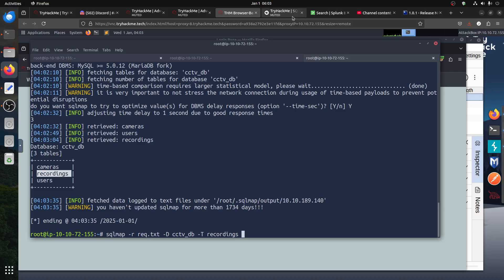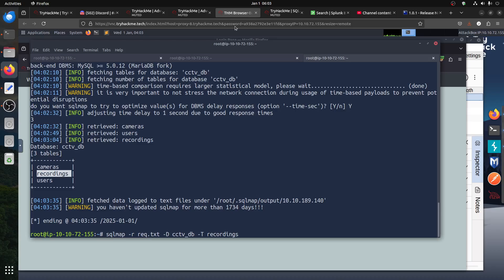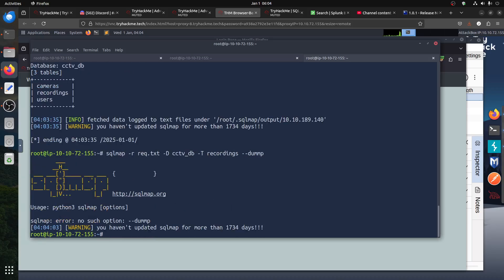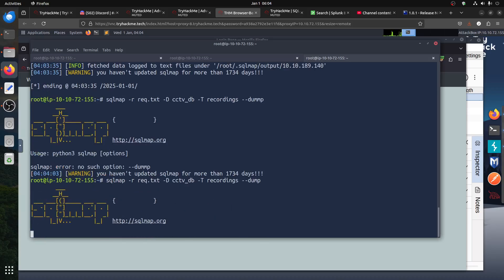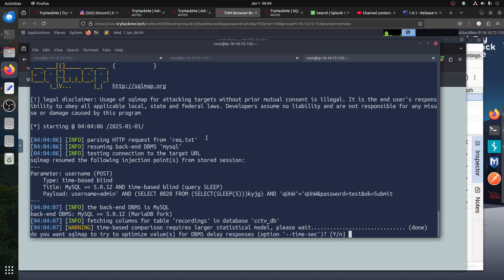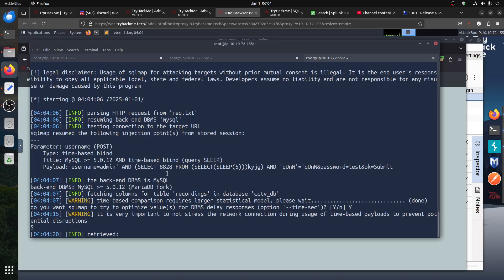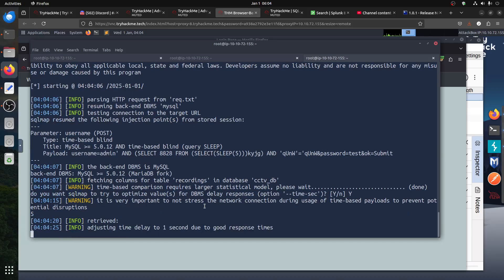Of course if you look here you can just add a dash dash dump. So you can say dash dash dump. And then we're going to dump that, please wait. You can just say yes for this. Is it very important to not stress the network connection? So no more interesting now. And now we start retrieving.